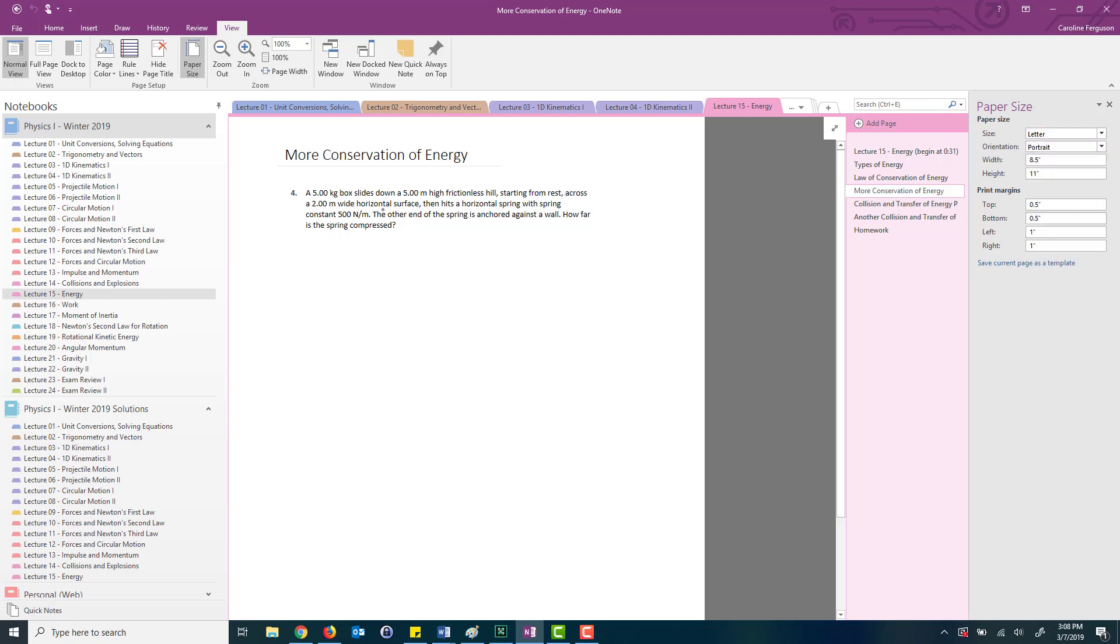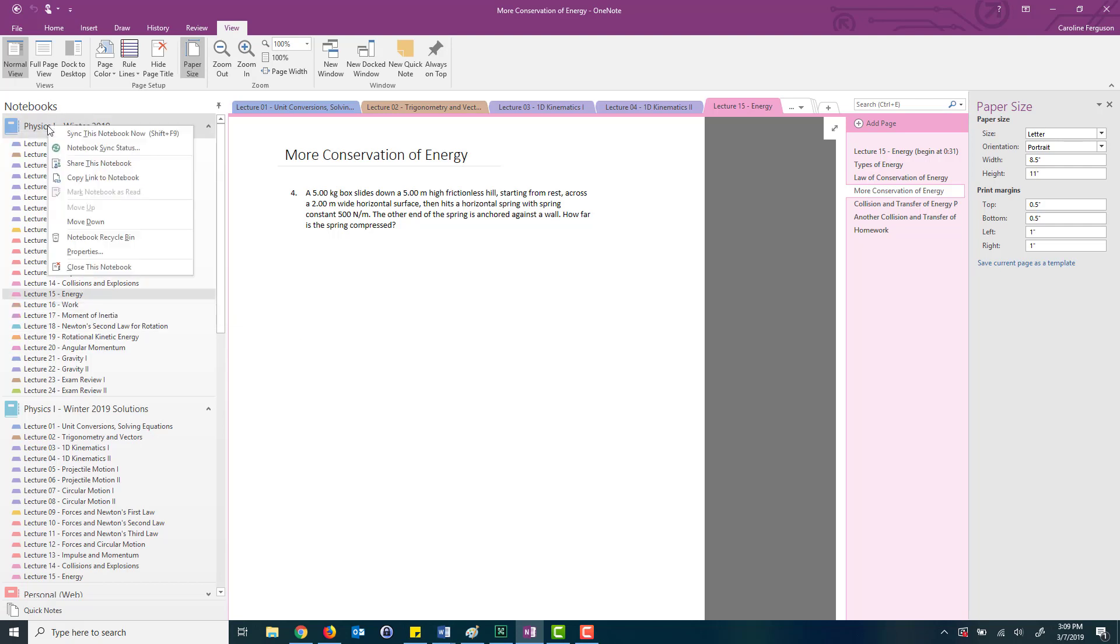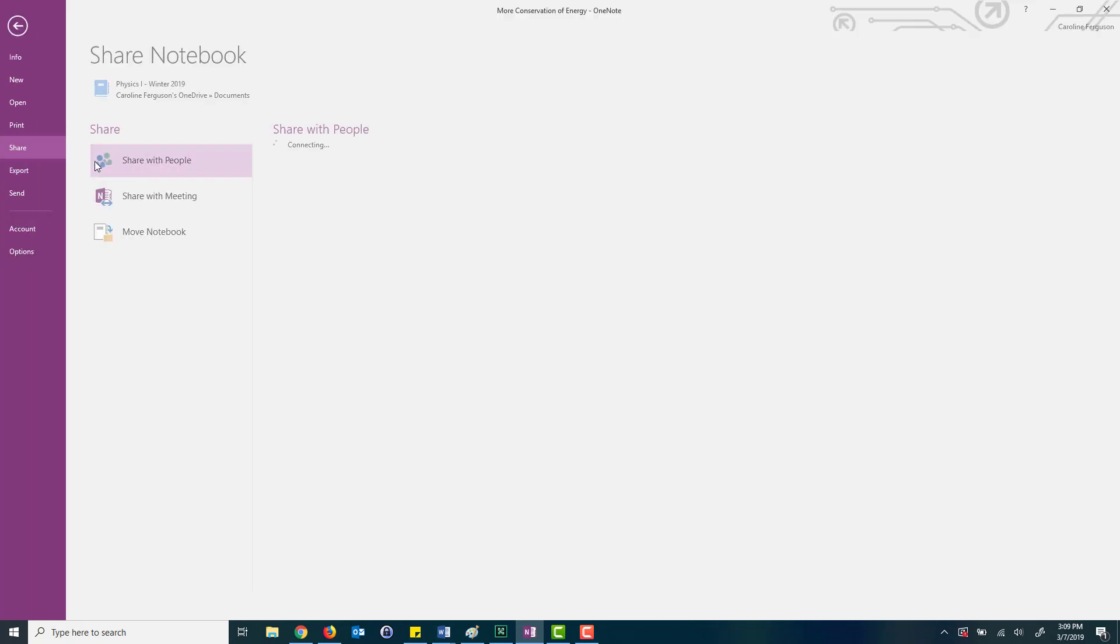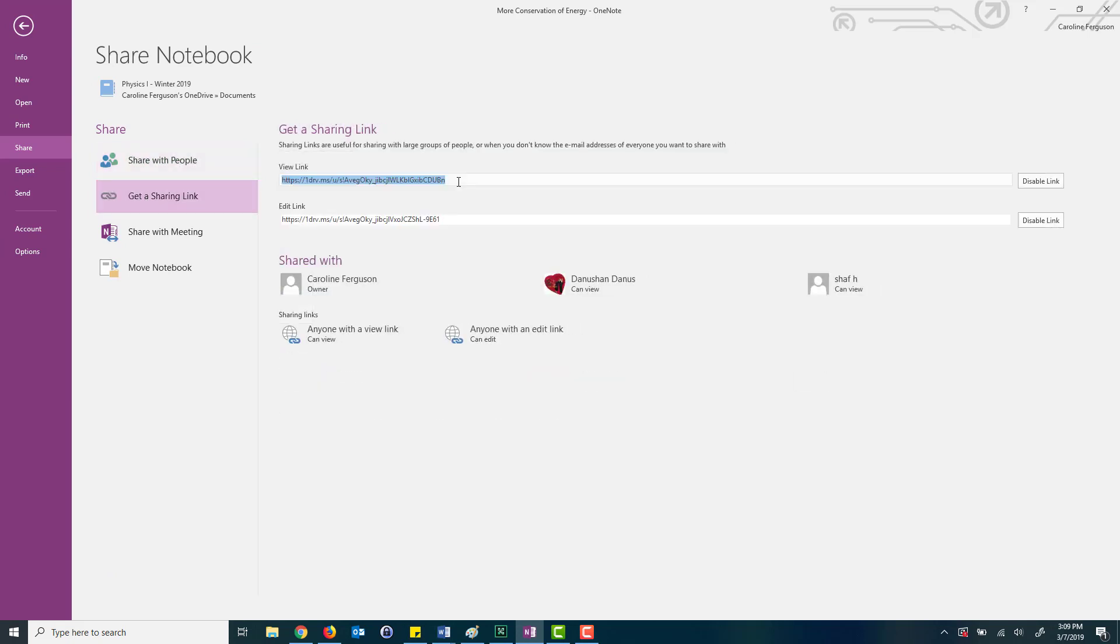What's nice about using OneNote is that I can share all of the notes that I've made here with my students. All I do is I right-click here and I click on share this notebook and I go to get a sharing link. I take that link and I copy and paste it into the LMS that I'm using.